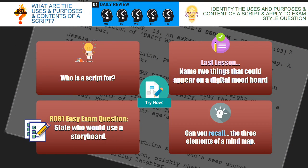What I'd like you to do now is pause the video and answer the following four questions. Who is a script for? Name two things that could appear on a digital mood board. State who would use a storyboard. And can you recall the three elements of a mind map? Pause the video.